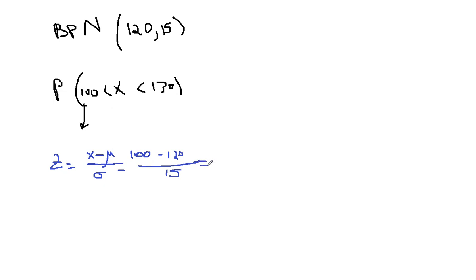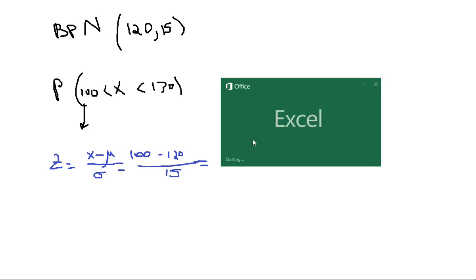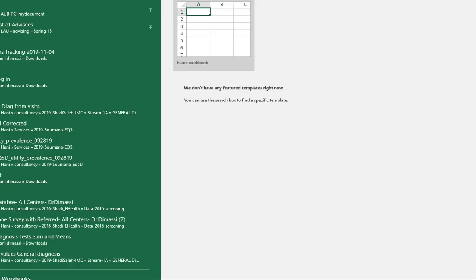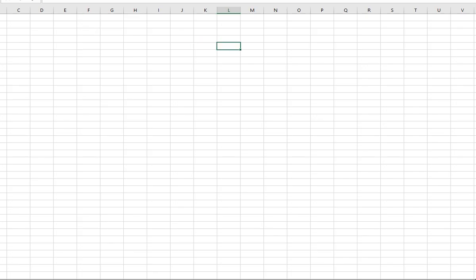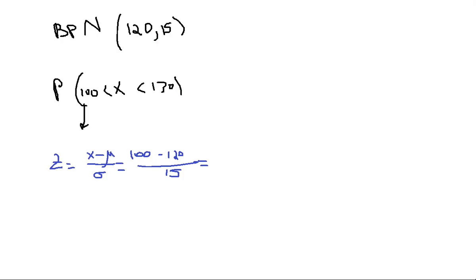That's about negative 1.25, I think, if I'm not mistaken. I'm just going to do it real quick. OK, so that's 20 divided by 15, negative 1.33. So negative 1.33, this is for the first one.